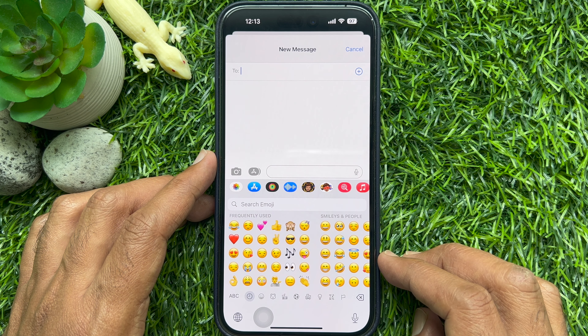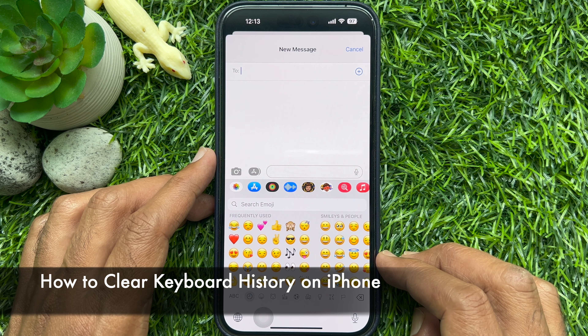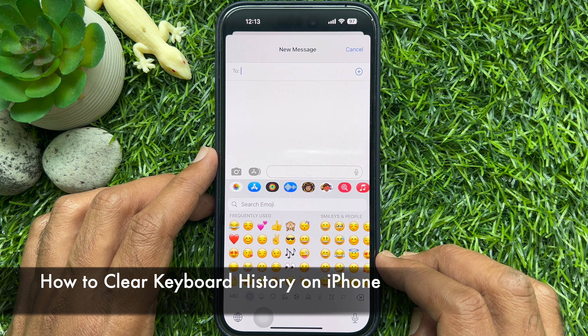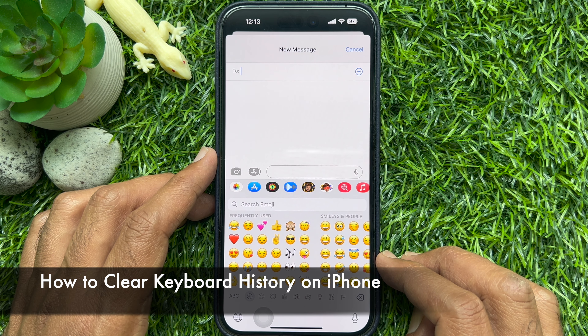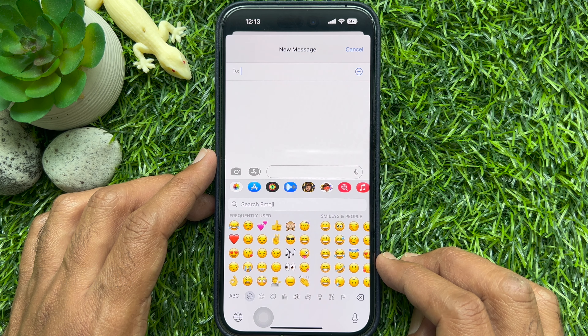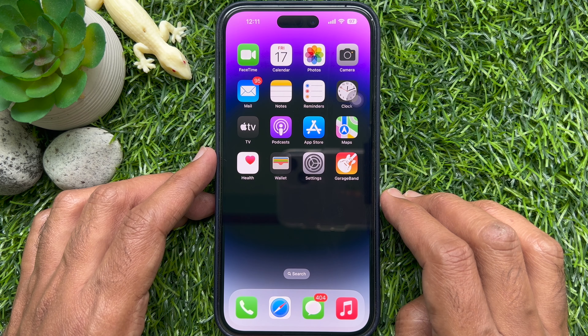Hello everyone. Today I would like to show you all how to clear keyboard history on iPhone. Let's have a look.